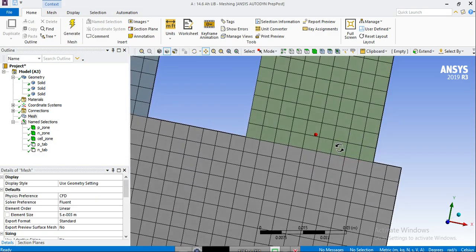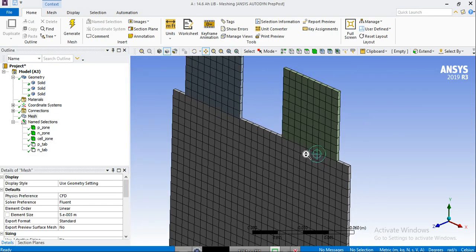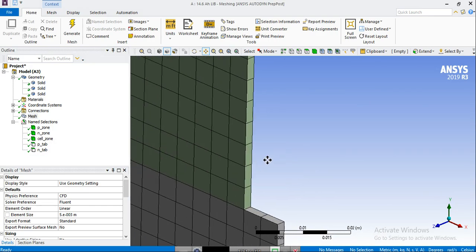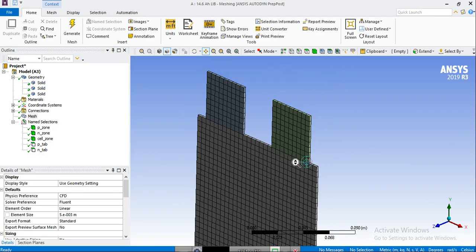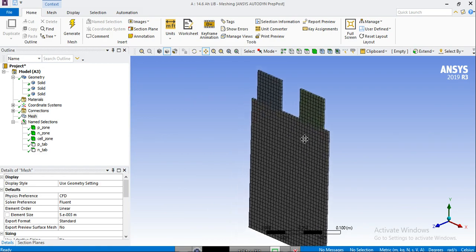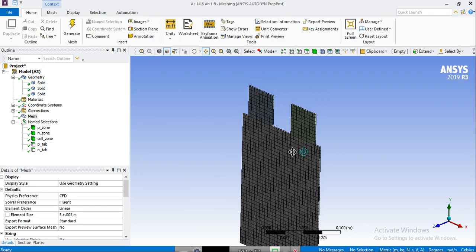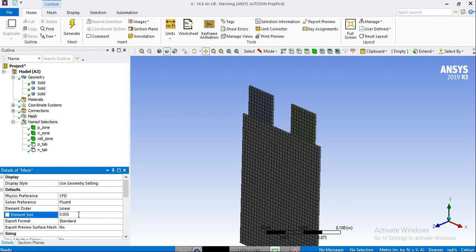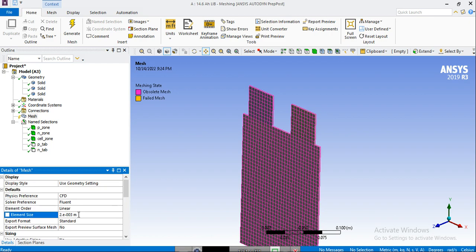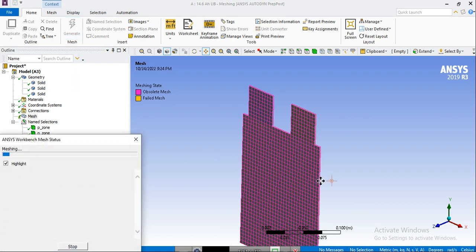So here is the mesh. It's a structured mesh, which is good in terms of some mesh metrics like skewness, but we need to increase the number of cells a little bit. So we change this to two millimeters and we regenerate the mesh.